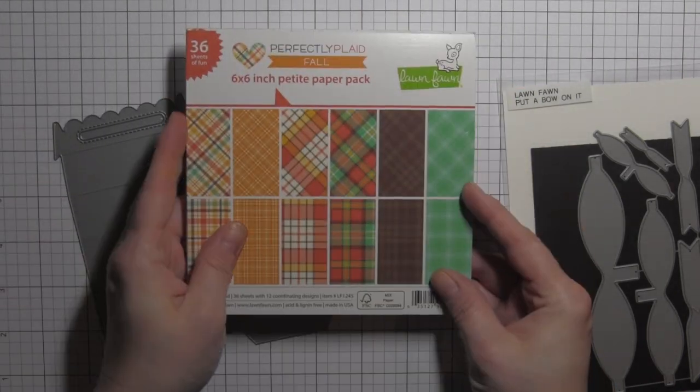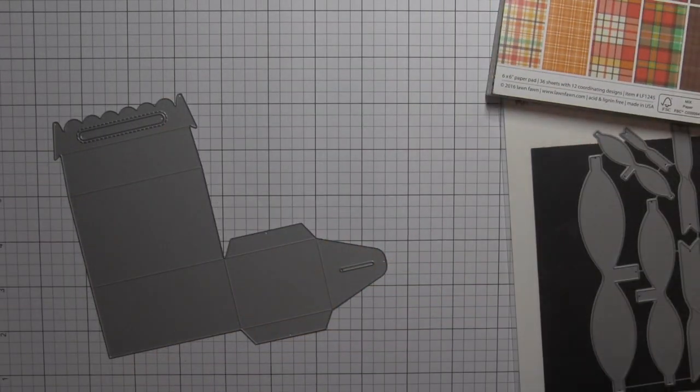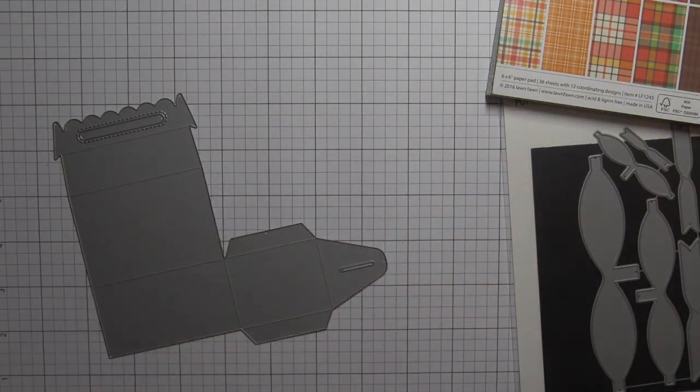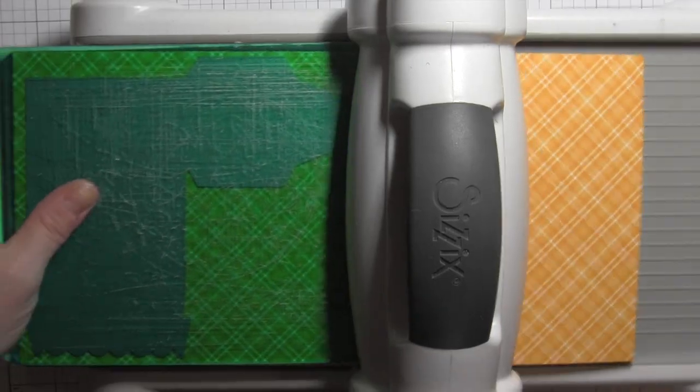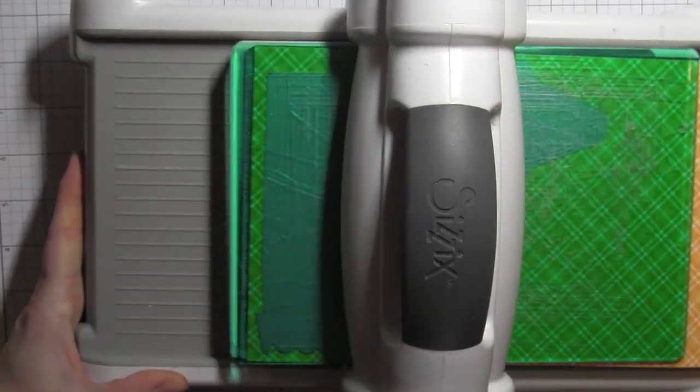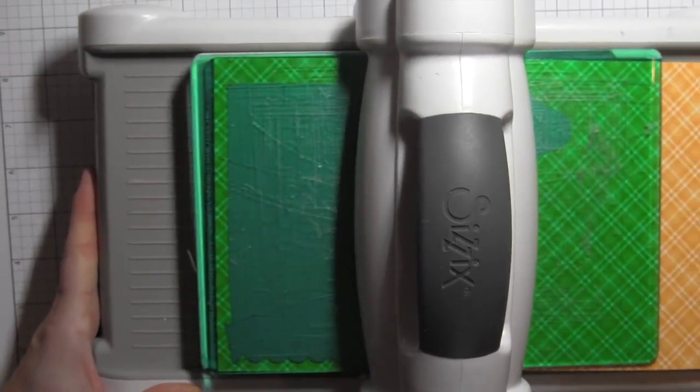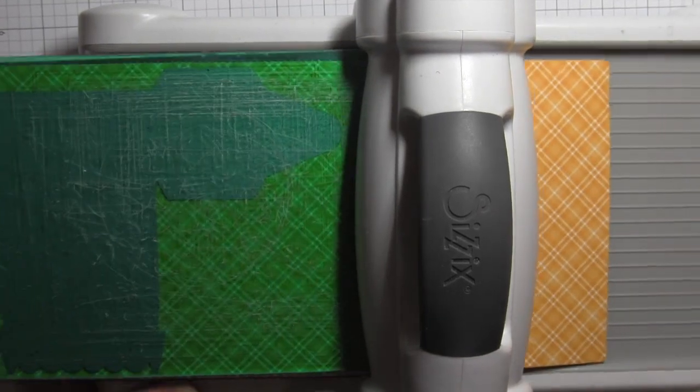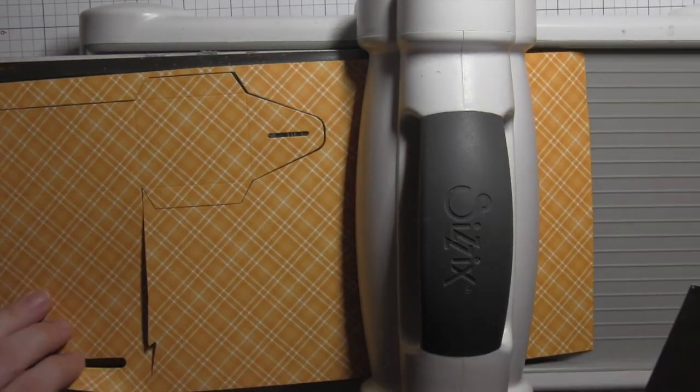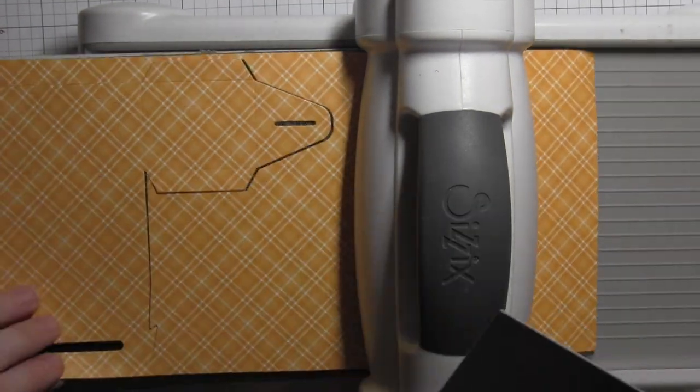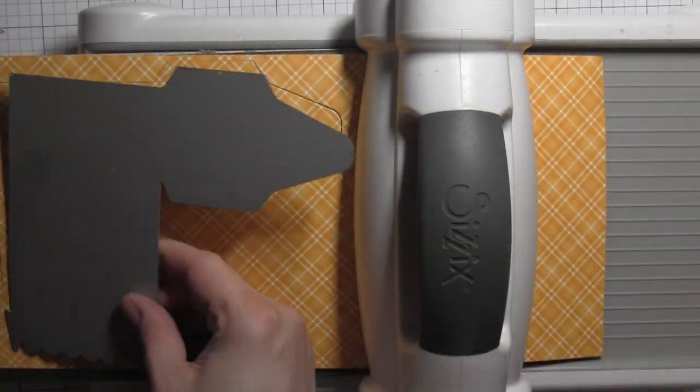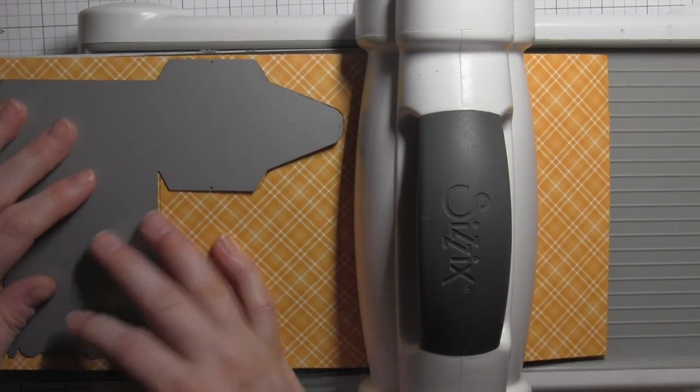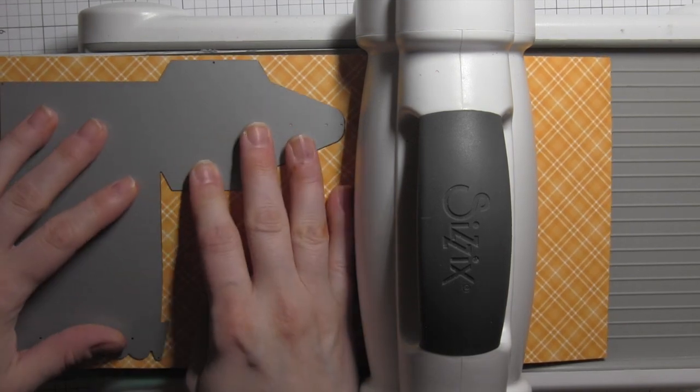I love the new perfectly plaid fall collection. I cut the cardstock in half so it's 6 inches by 12 and you can get an entire box from one half a sheet of paper.